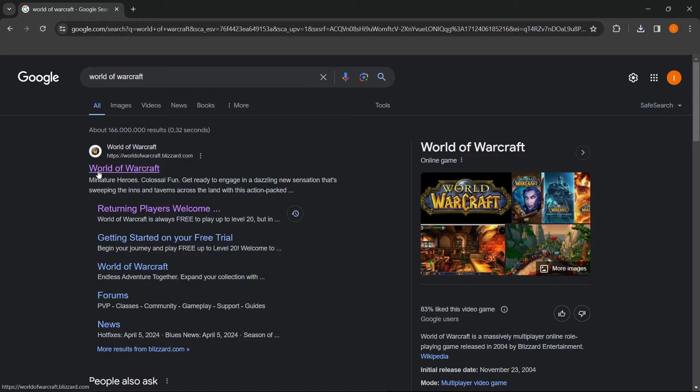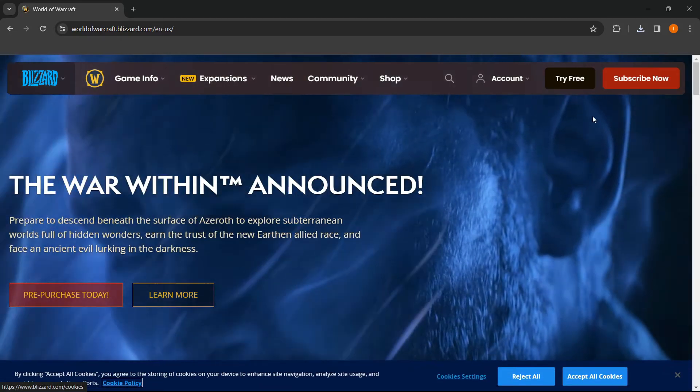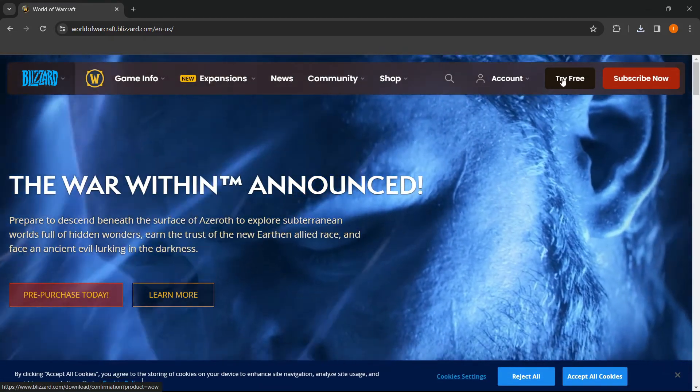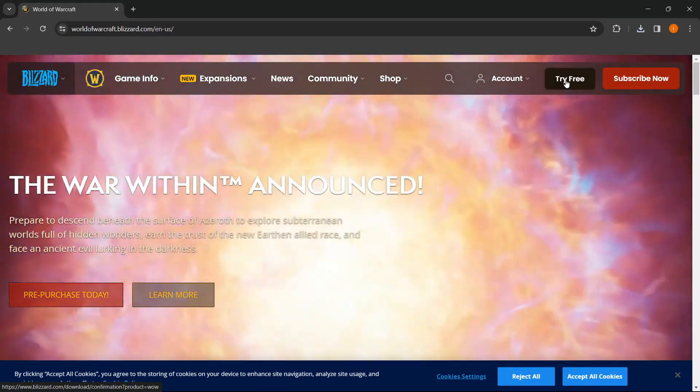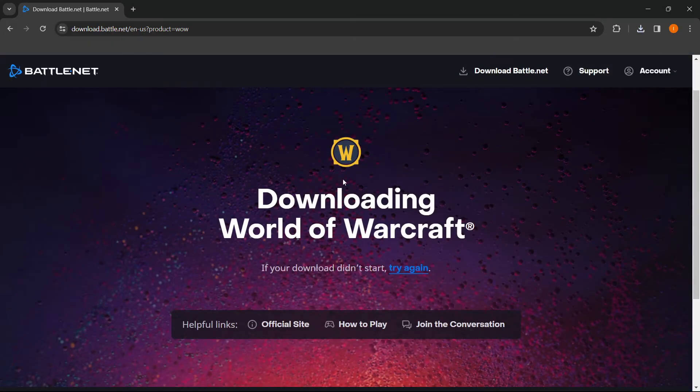Click on the World of Warcraft website. Then, where it says 'Try Free,' you want to click on this. There we go, and now it will start downloading World of Warcraft.